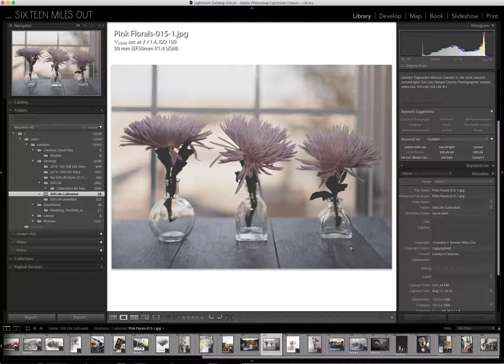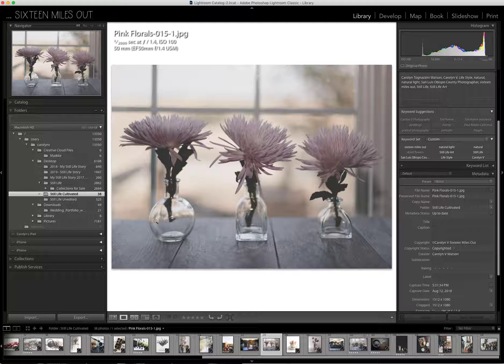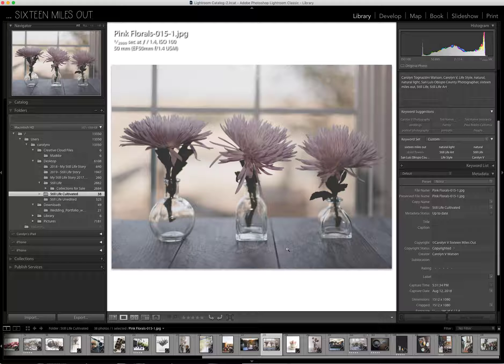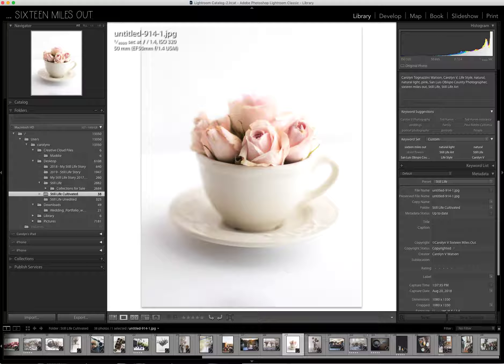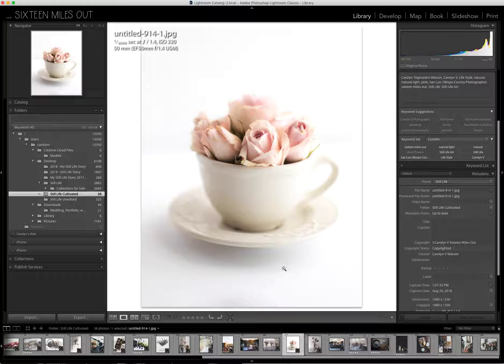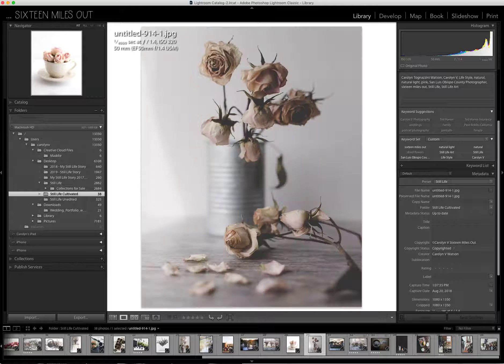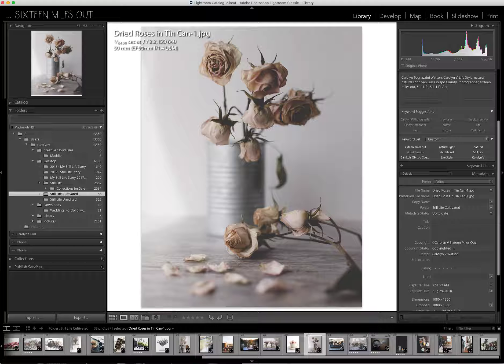This is just a trio of vases. Sometimes it's fun to do threes. Same flowers. My favorite little teacup with some roses in it. I love using unusual containers for flowers.